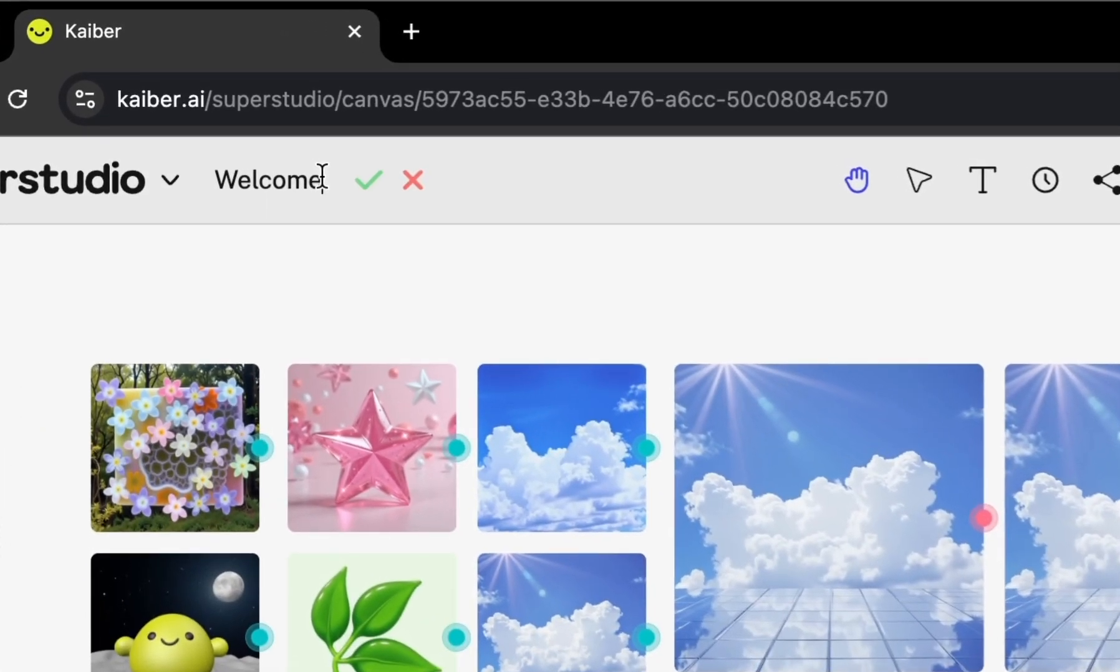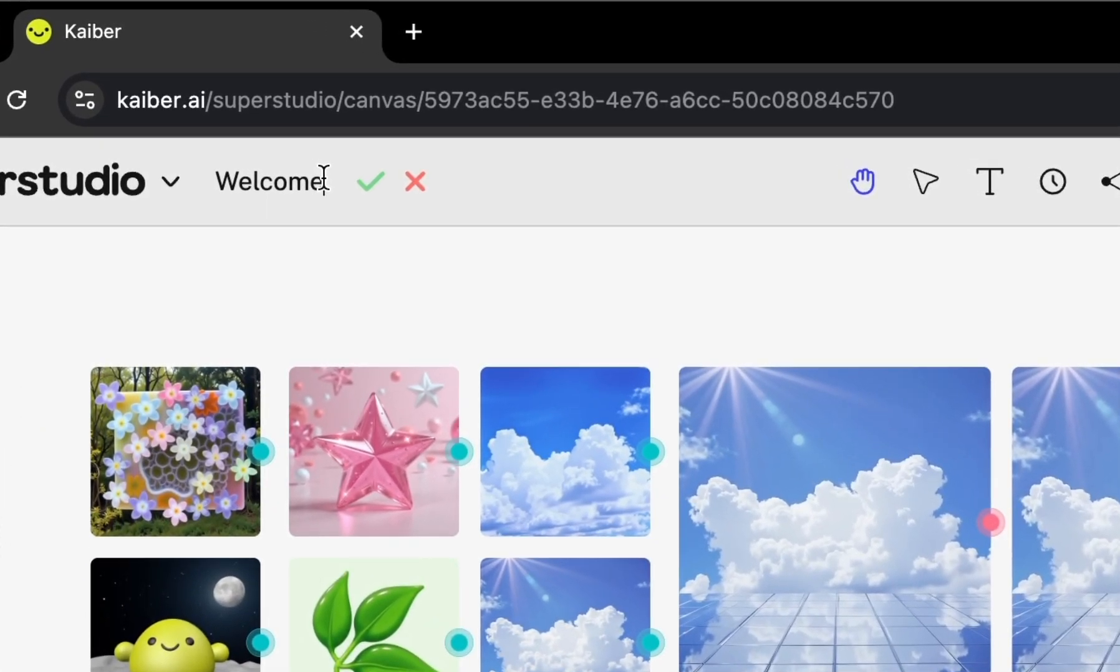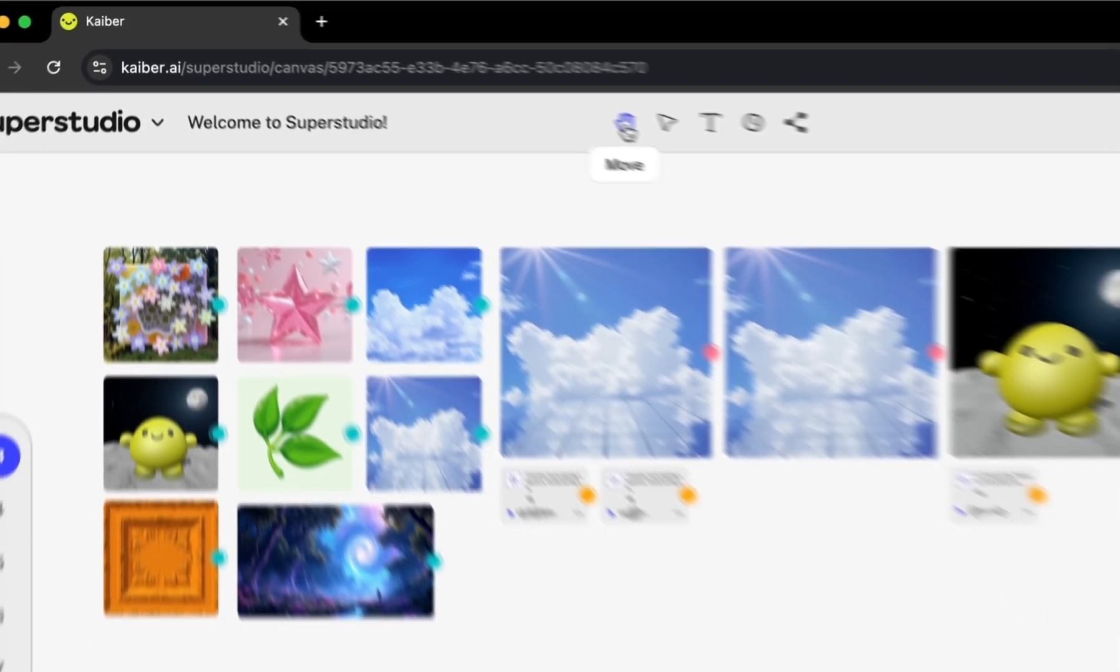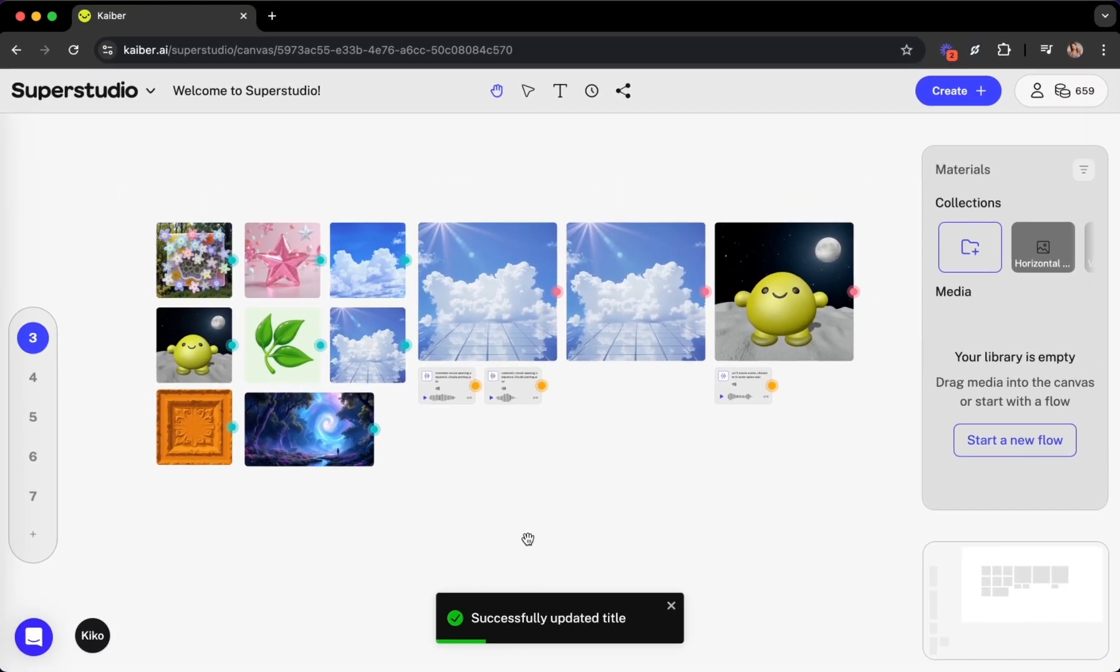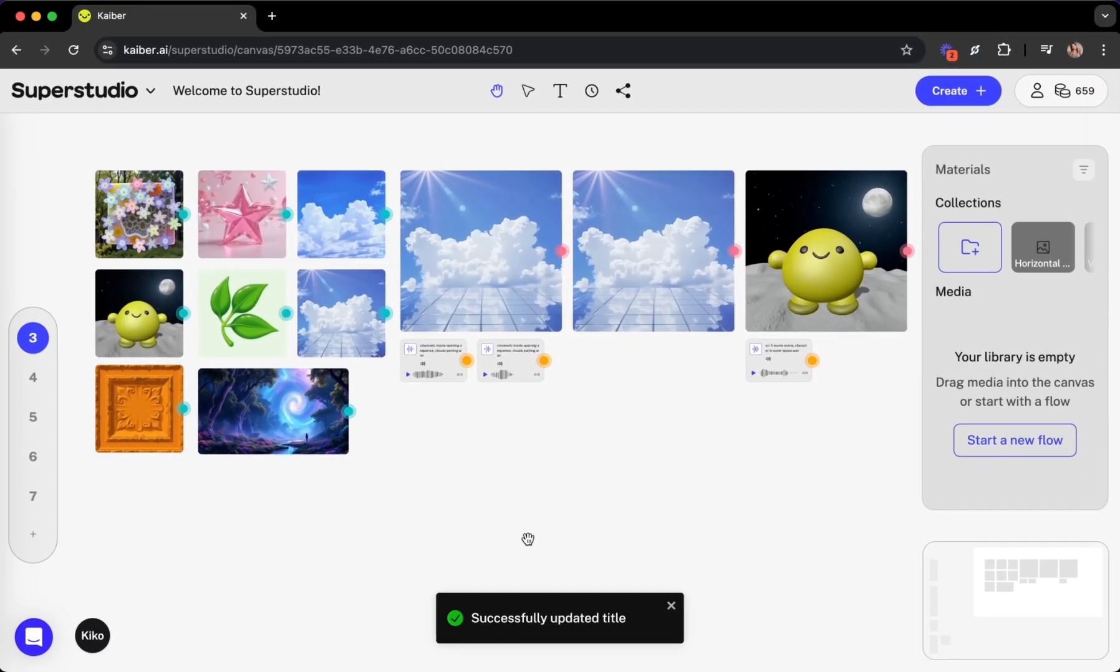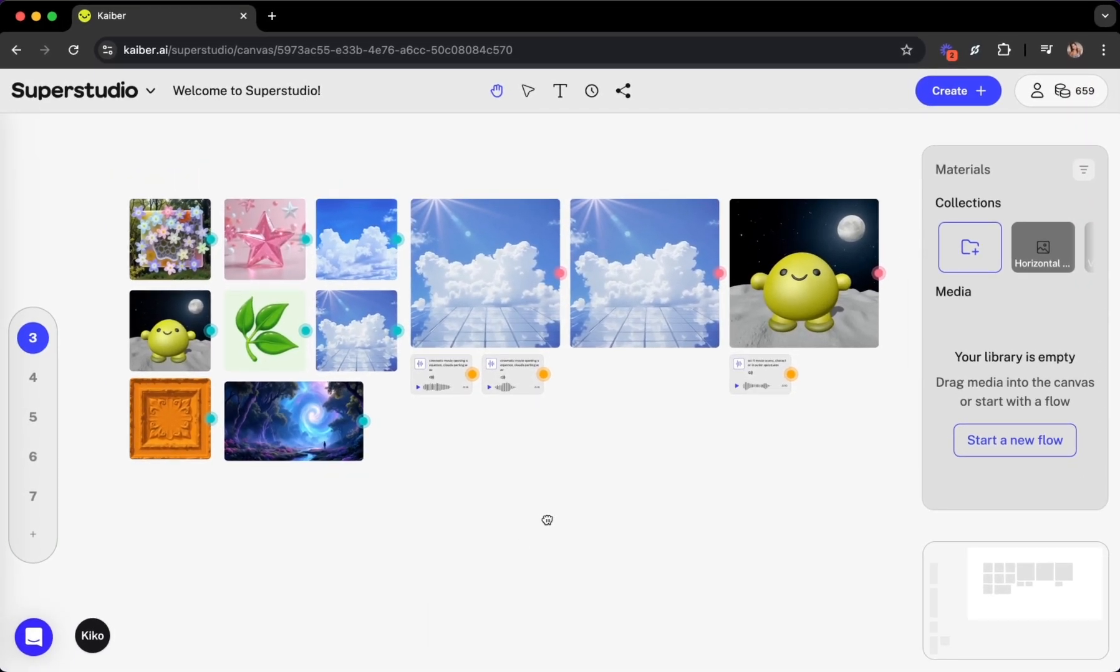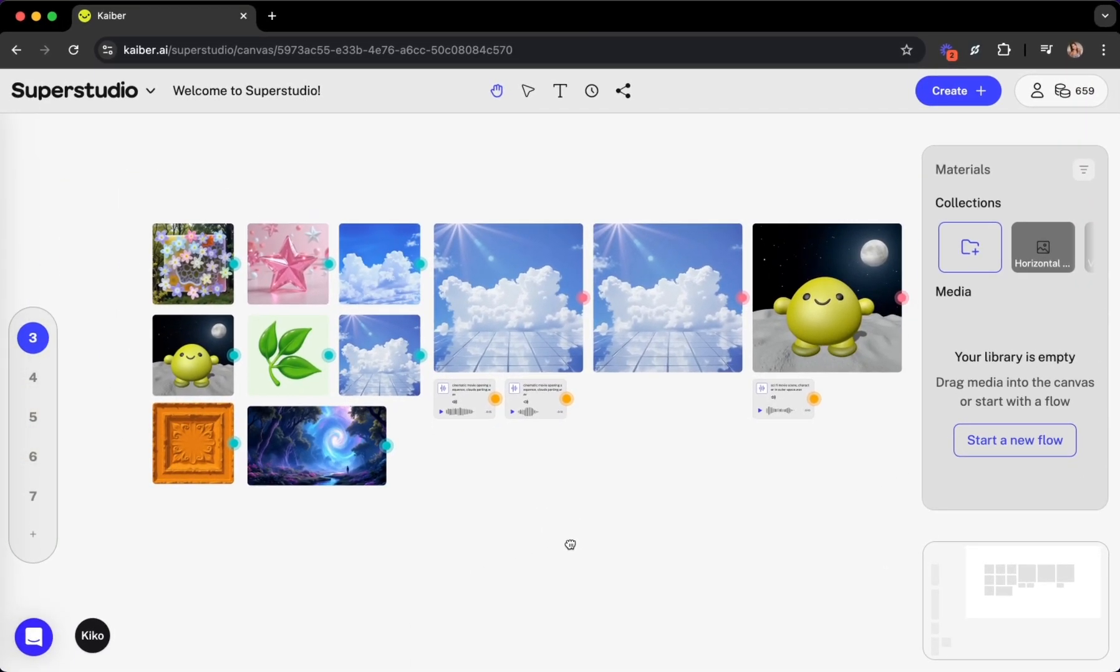The canvas name, which is editable. The move tool, which allows you to zoom in and out and move around.